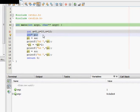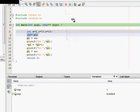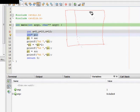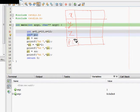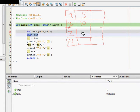What we should now try to see is that we have a kind of table here. This table has basically three columns. We have variable x, variable y, variable z, and a pointer variable which is pi. Now x is initially 5, y is 10, and z is 12.